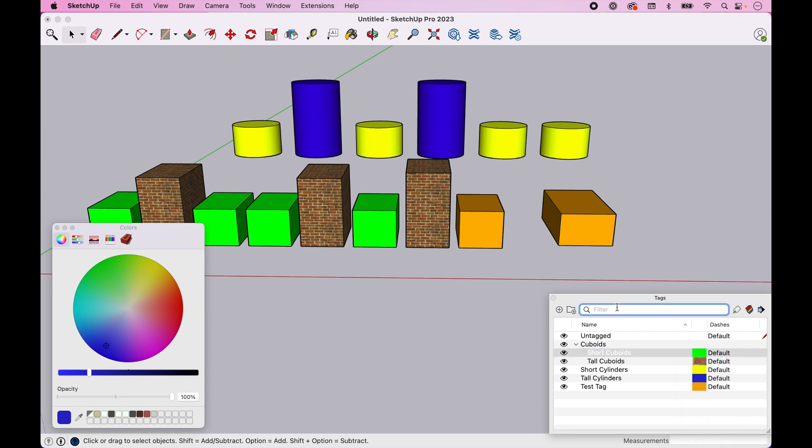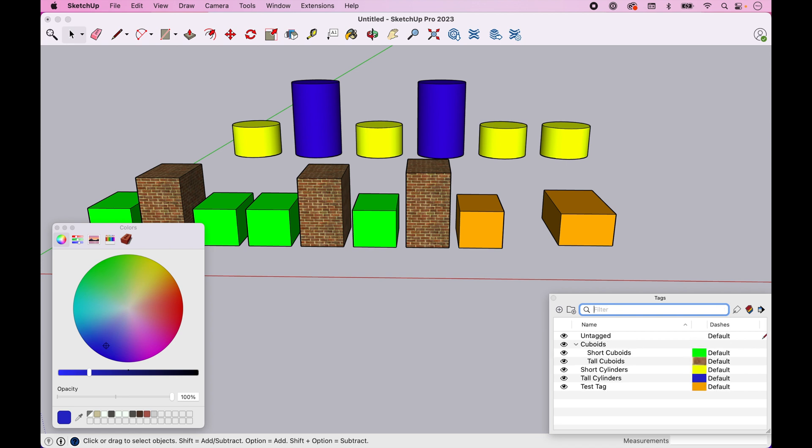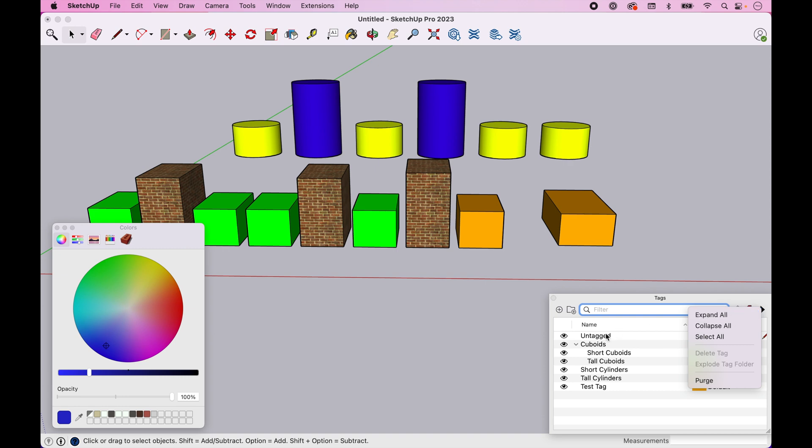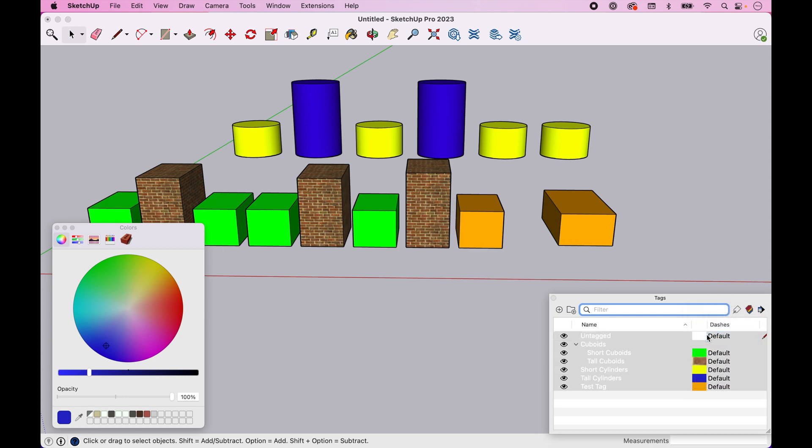One other thing we didn't look at, it's not such a big deal here, but you can search for tags here. There are a couple of other things in here where you can control the view of the sort of list of tags here or select them all if you need to. That is what you need to know for tags.